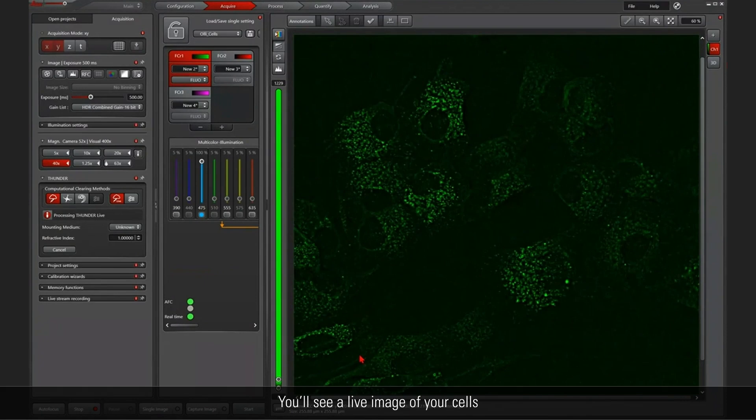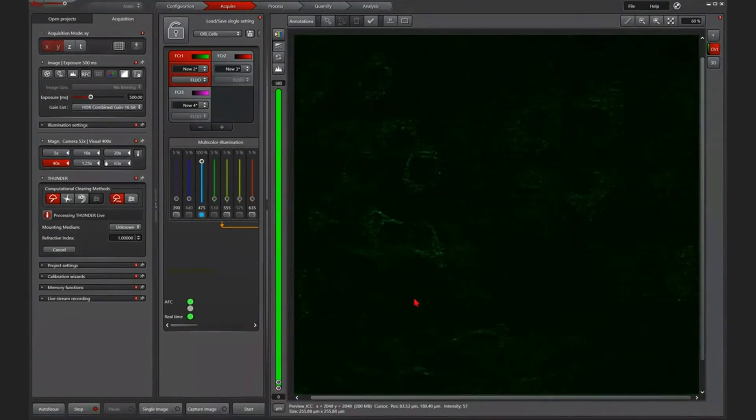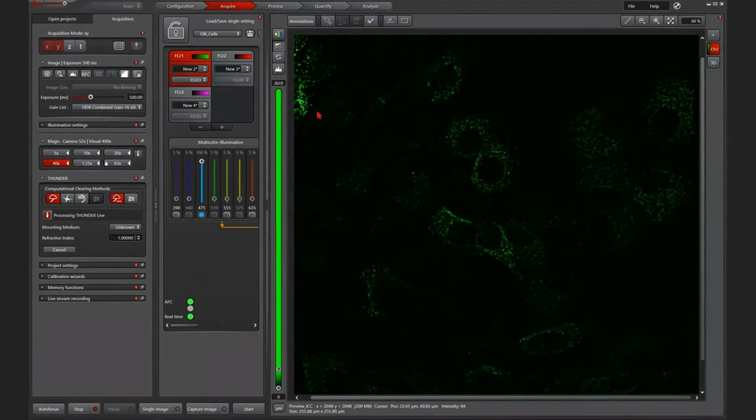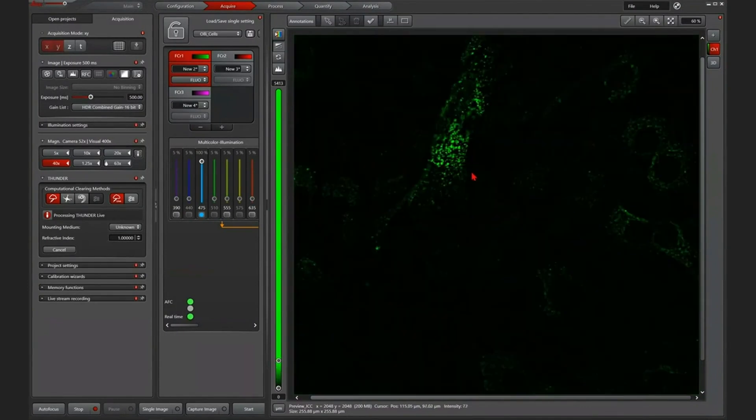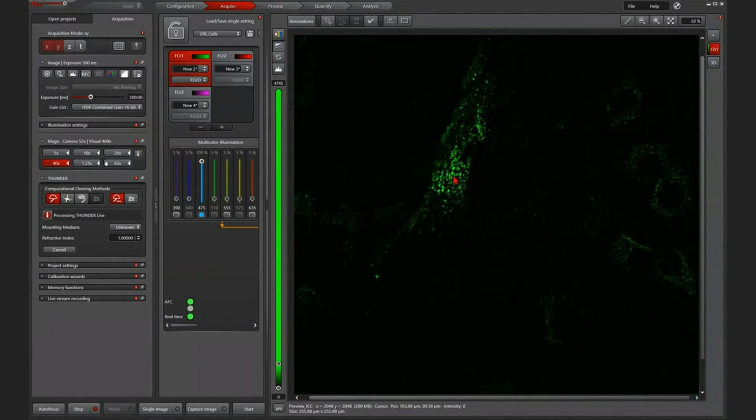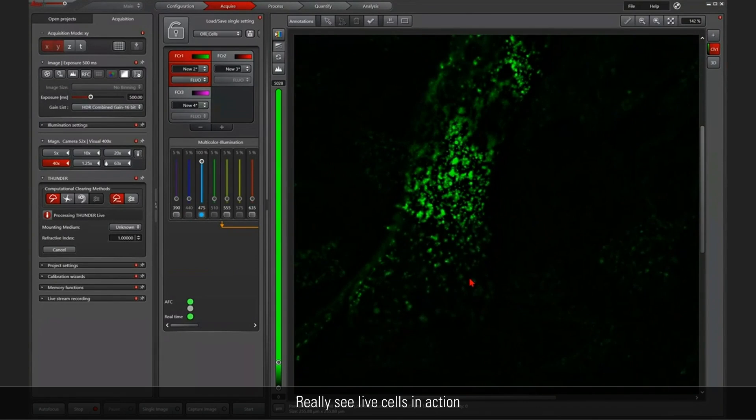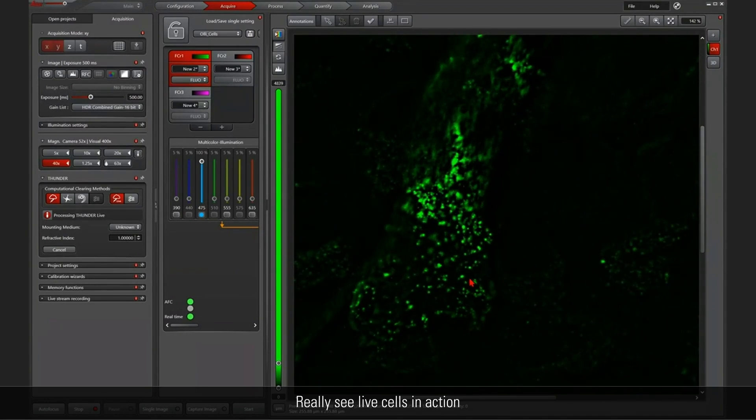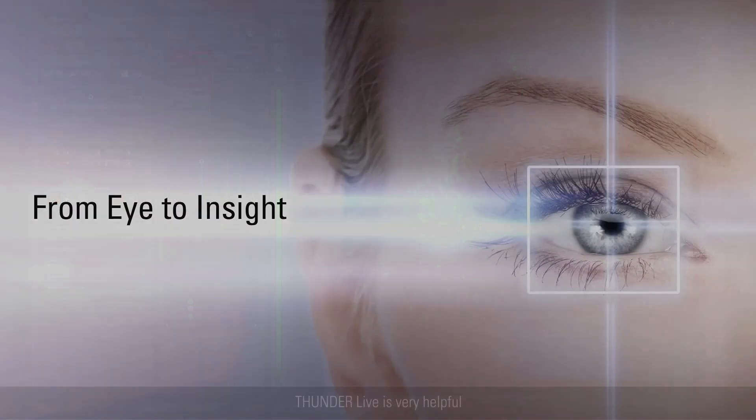OK, and if we just take a look a little bit closer, like here, this one for example. And I zoom a little bit in. You can see these are really live cells and that's why Thunder Live is very helpful.